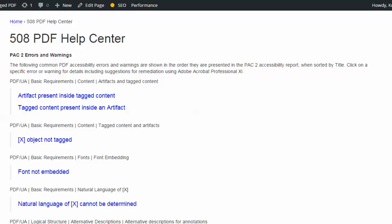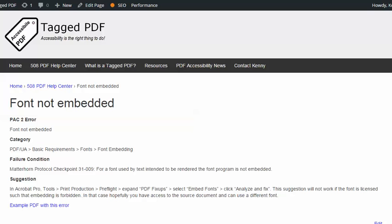In this video, we will explore another error encountered when using PAC2, the excellent free PDF accessibility checker. The error is font not embedded. The category of this error is basic requirements, fonts. The failure condition in the Matterhorn protocol reads: for a font used by text intended to be rendered, the font program is not embedded.